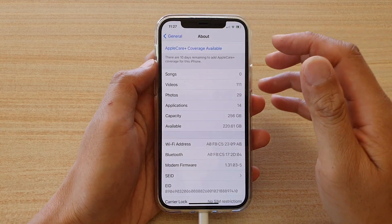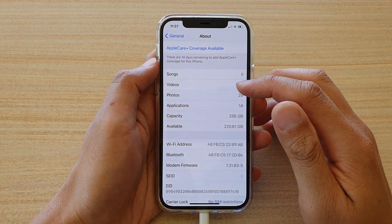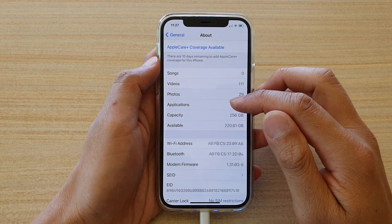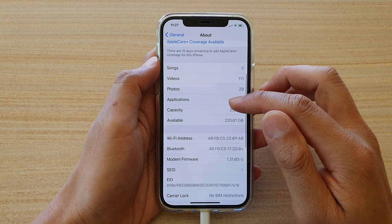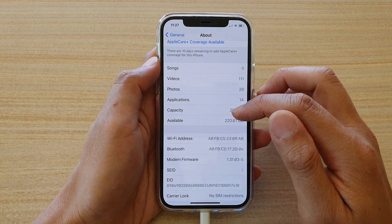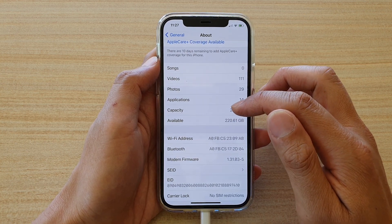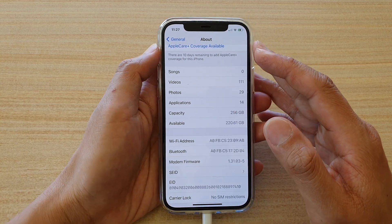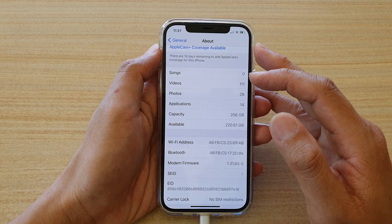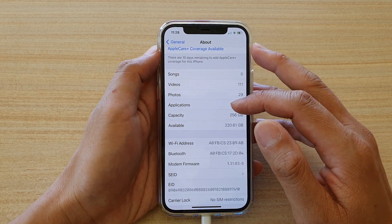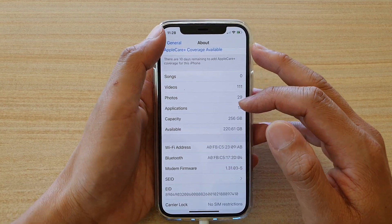Hi, in this video we're going to take a look at how you can find out how much memory space or storage space you have left on your iPhone 12, iPhone 12 Pro, or the iPhone 12 Max.